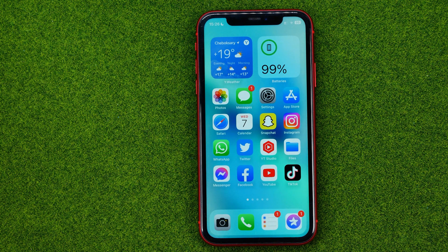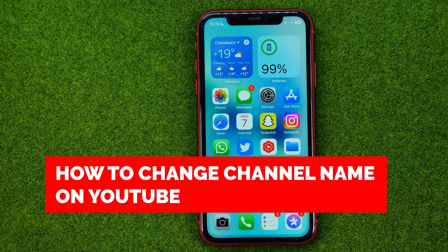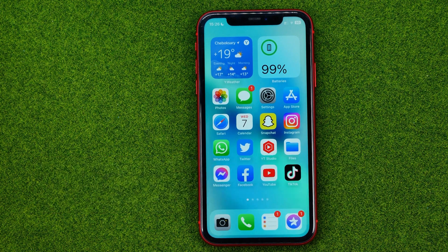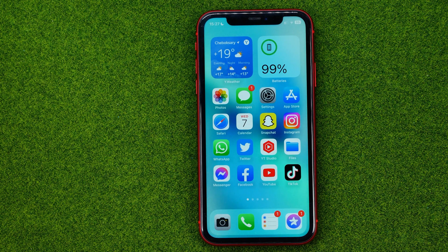In this video I'm going to show you how you can easily change your channel name on YouTube on mobile and PC. Be sure to watch the video to the very end so you don't make any mistakes, and of course do not forget to like this video and subscribe to my channel. Thanks guys.